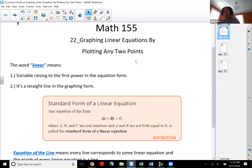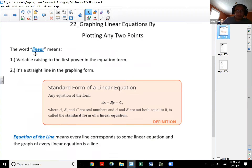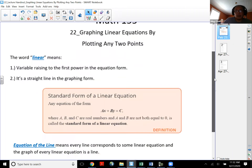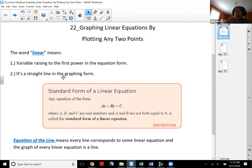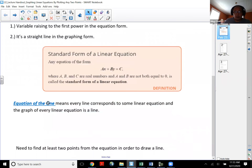Let me explain the word 'linear' real quick. The word linear means a variable raised to the first power in the equation form. If your x is to the first power, then that's called a linear equation. If we take that same linear equation and try to graph it, then a linear equation always produces a straight line in graphing form. Every equation corresponds to a line — that's what we mean by equation of the line.